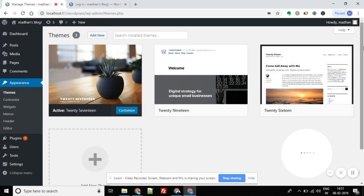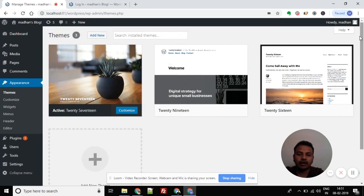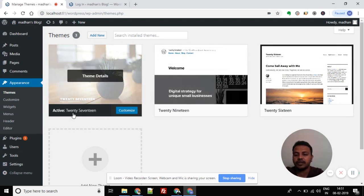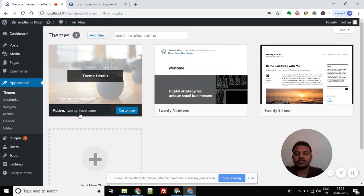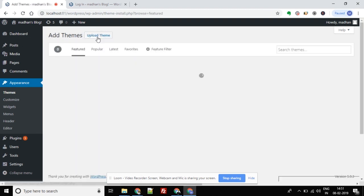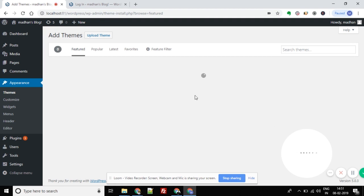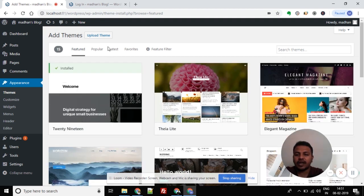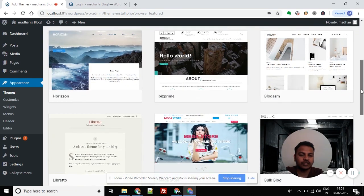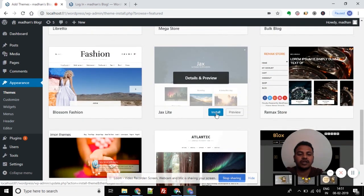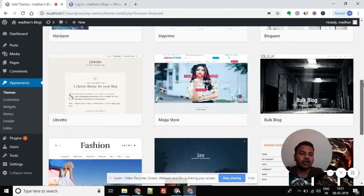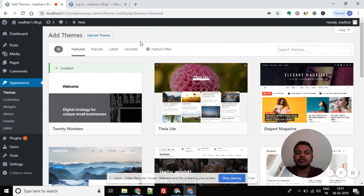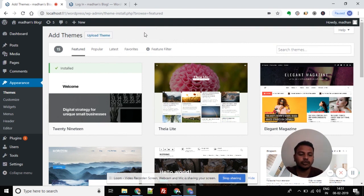Click on Themes and you'll see the currently available themes like 2017. I want to install a new theme, not the already existing ones. I'll click Add New to see a list of themes. I can install a new theme or upload one from my PC. I'll click Upload Theme.